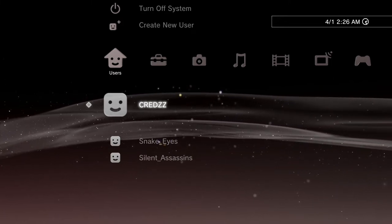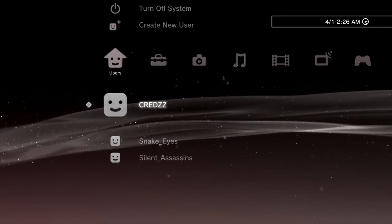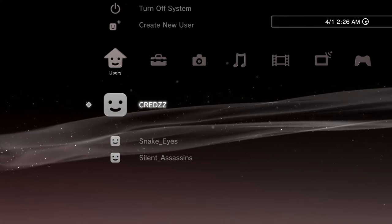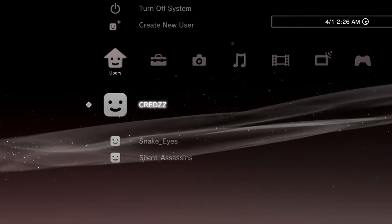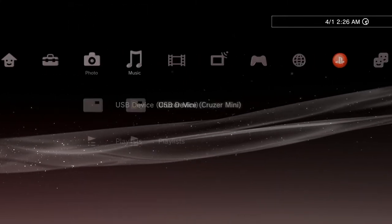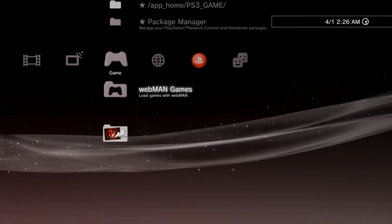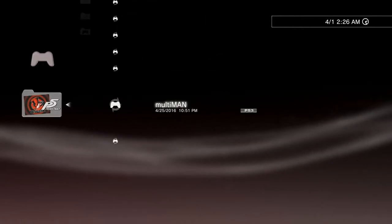Once everything is completed with the jailbreak, you need to install an application called MultiMan. If you don't know what MultiMan looks like, it looks like this. You can get any version of MultiMan, doesn't matter, it will do the same thing.